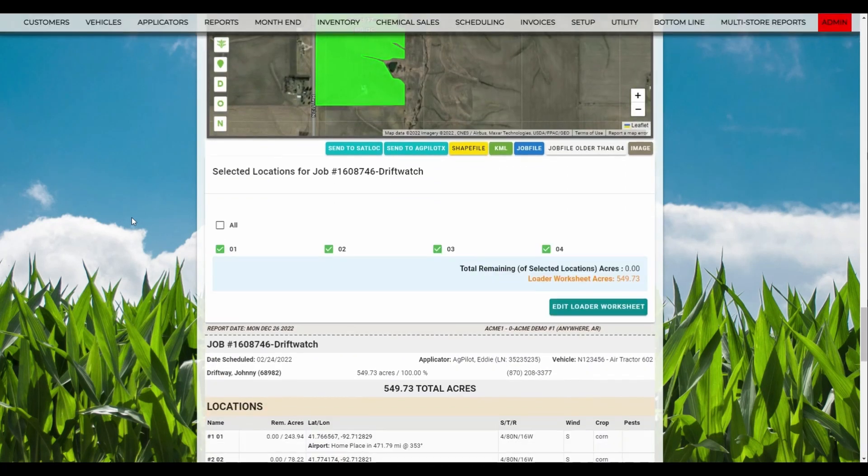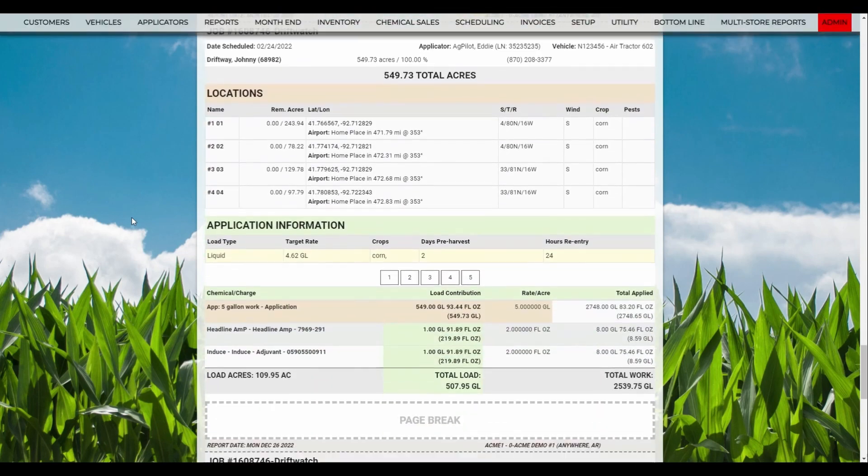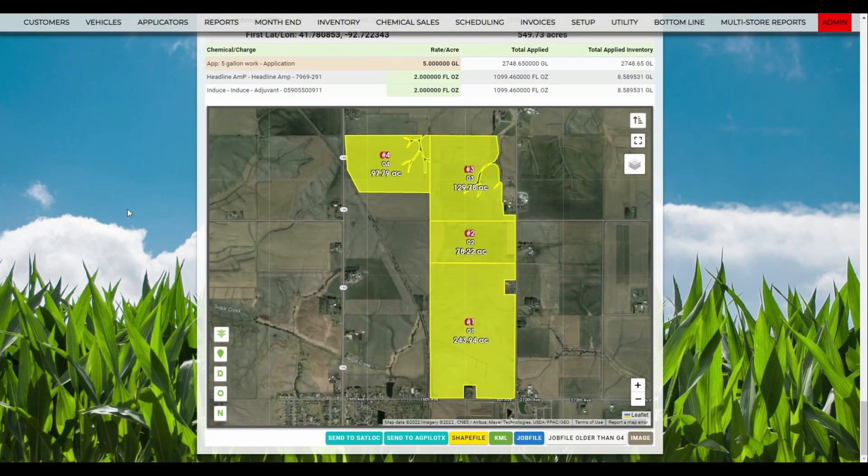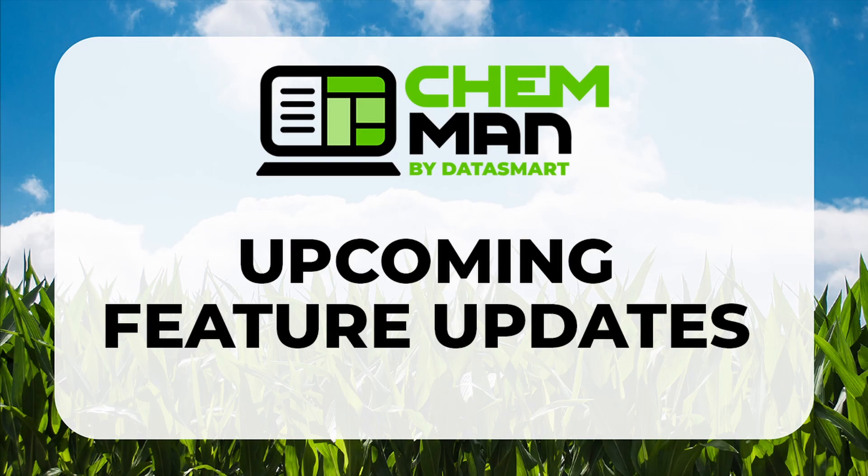On this report, you can print it off or save the map files required to spray the fields. That concludes the additions our latest update has provided, so now we would like to go over some exciting updates coming in the future for ChemMan.